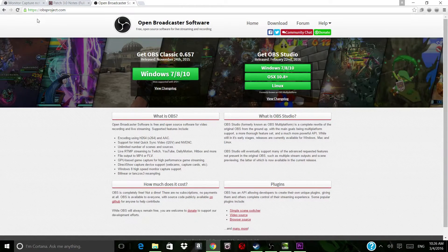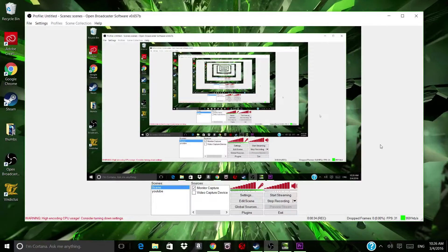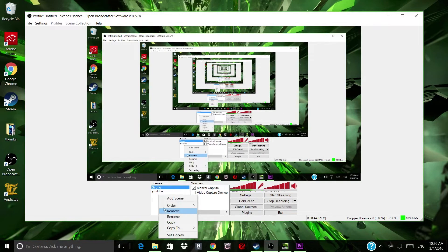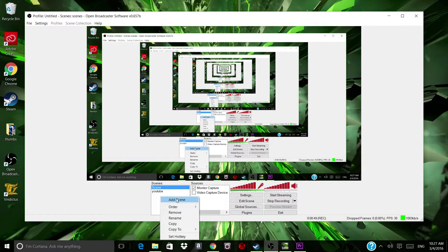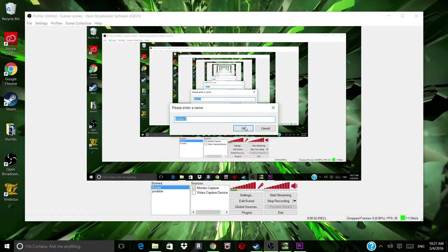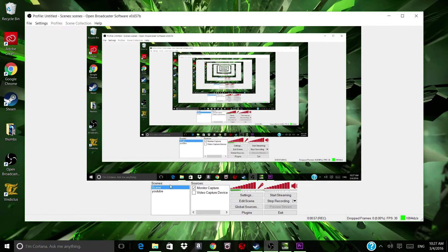Once you have that downloaded, you will be greeted with this right here. You can go and create a scene — I have a YouTube scene and another scene. You just go to 'Add Scene,' type in whatever name you want, click OK, and the scene will pop up right here. You can see this other scene that I've created right here, so that's all you'll have to do.